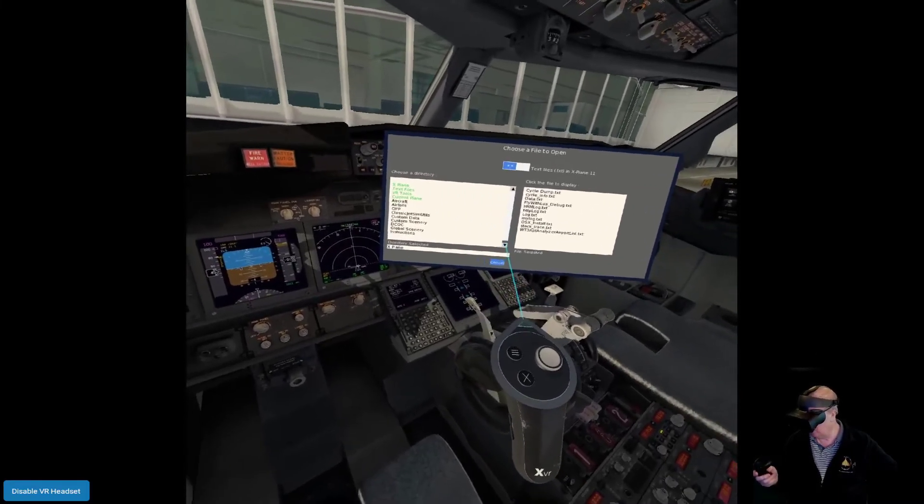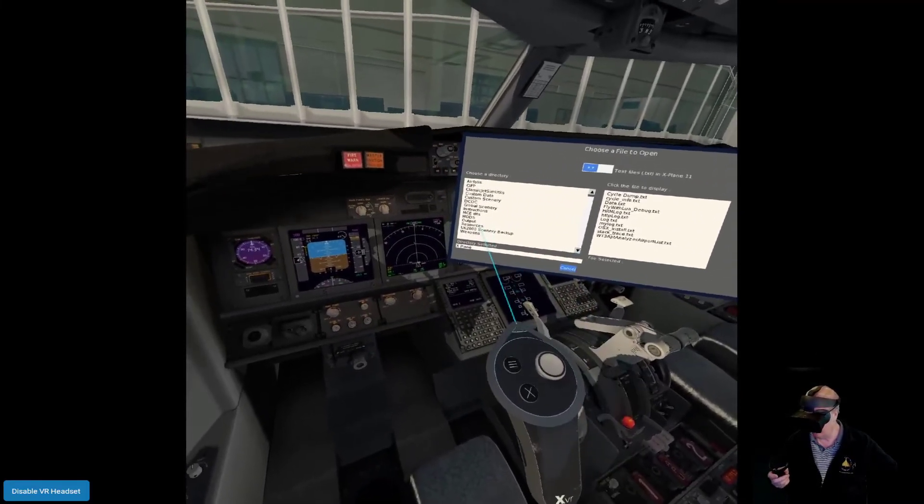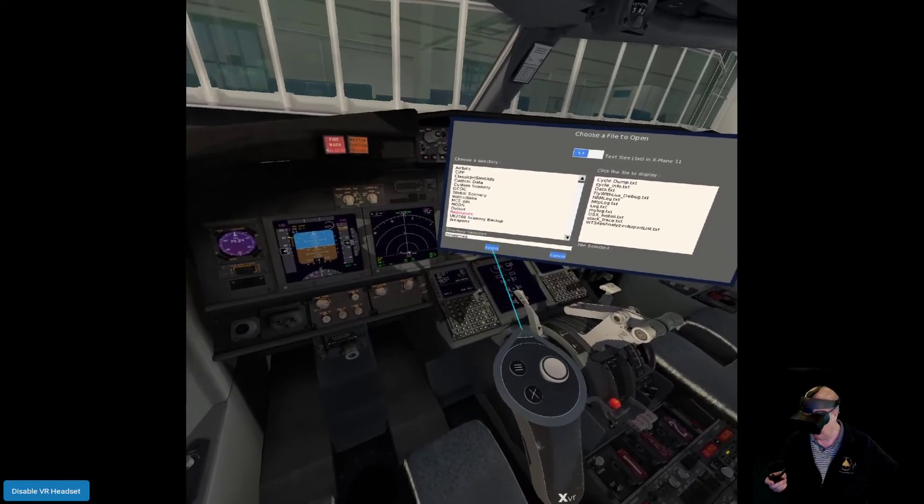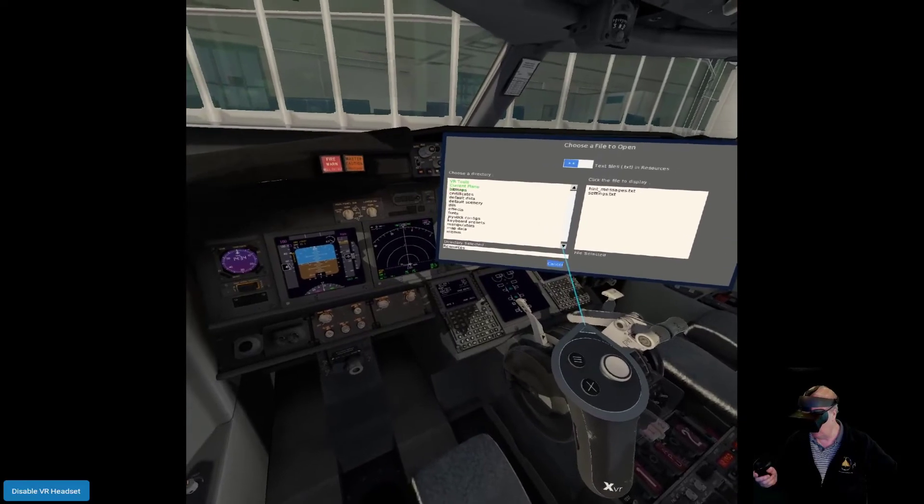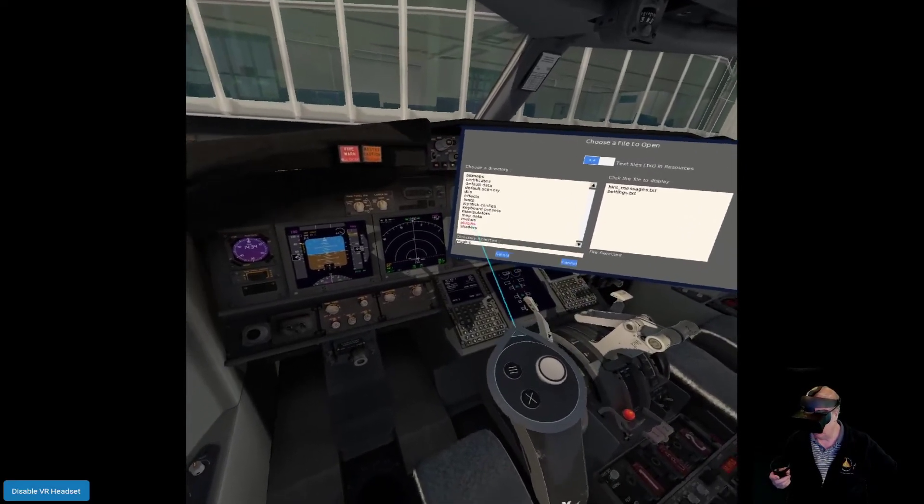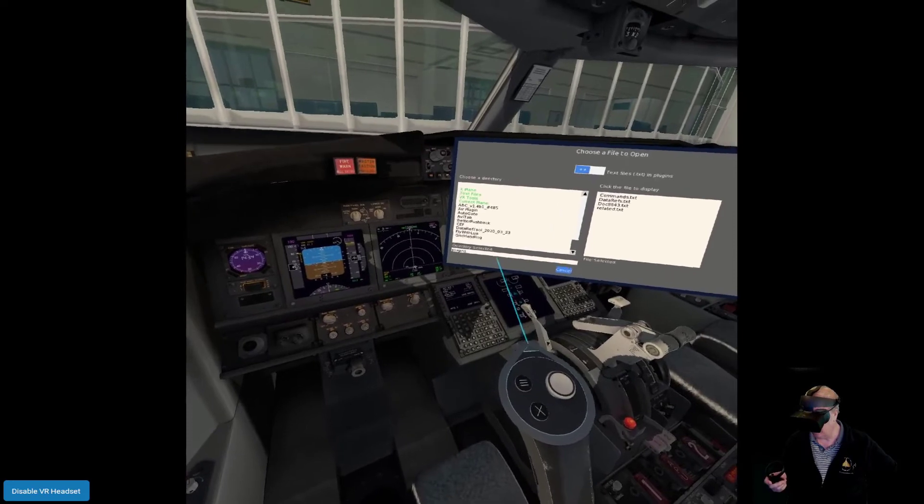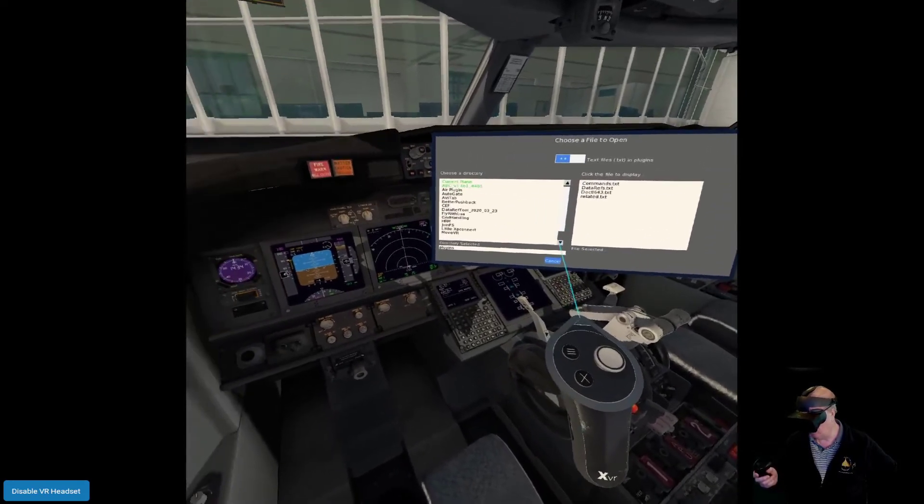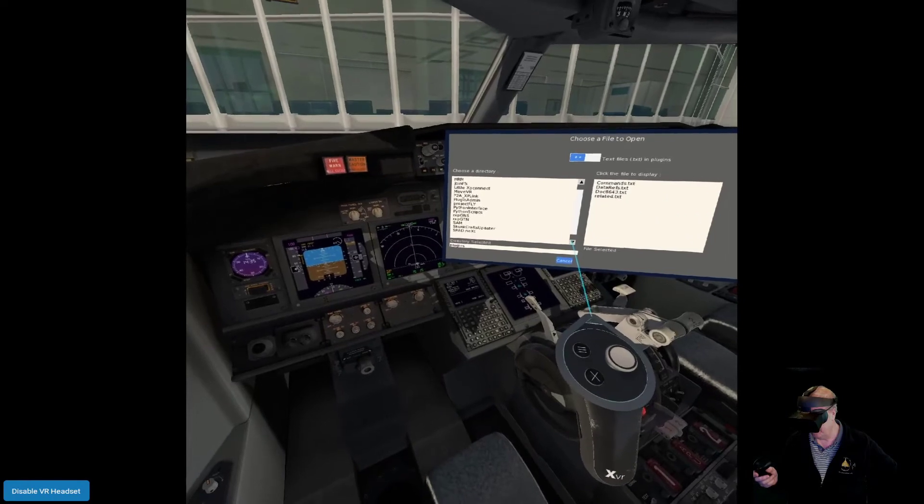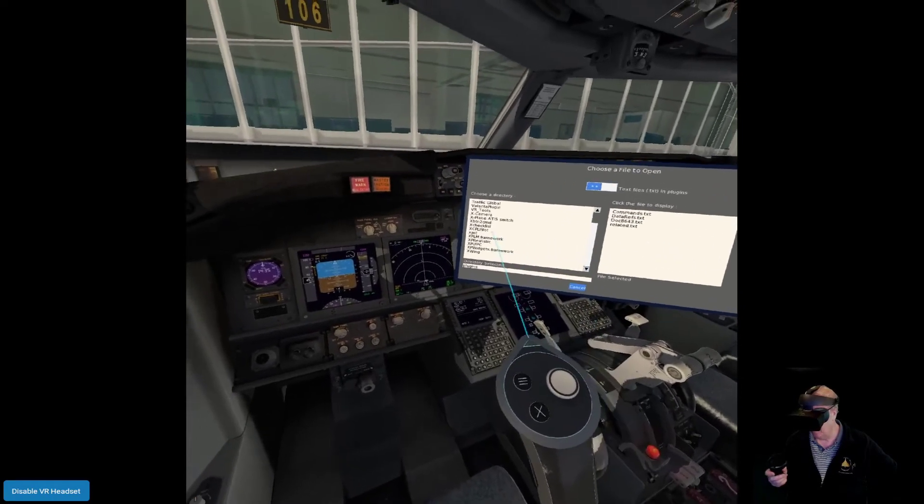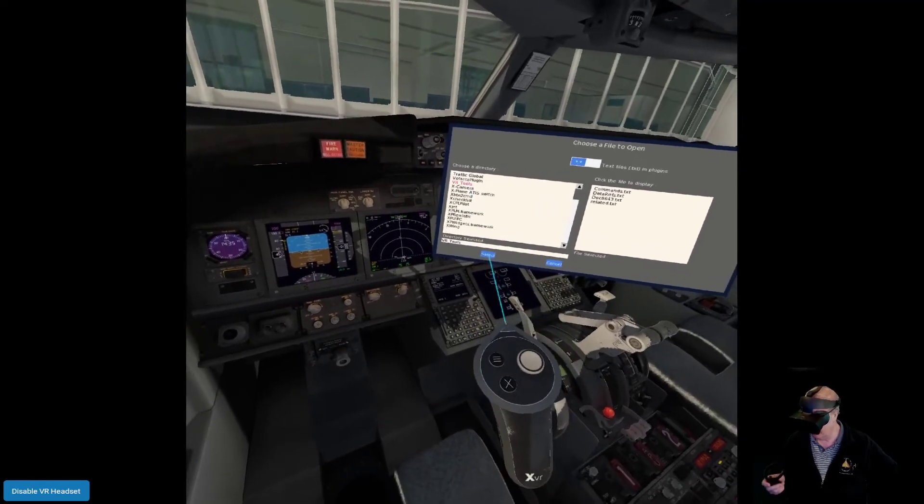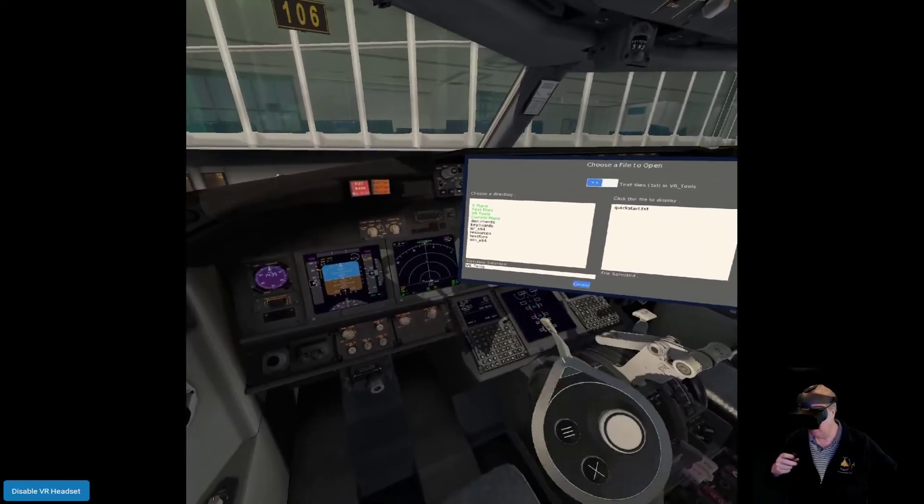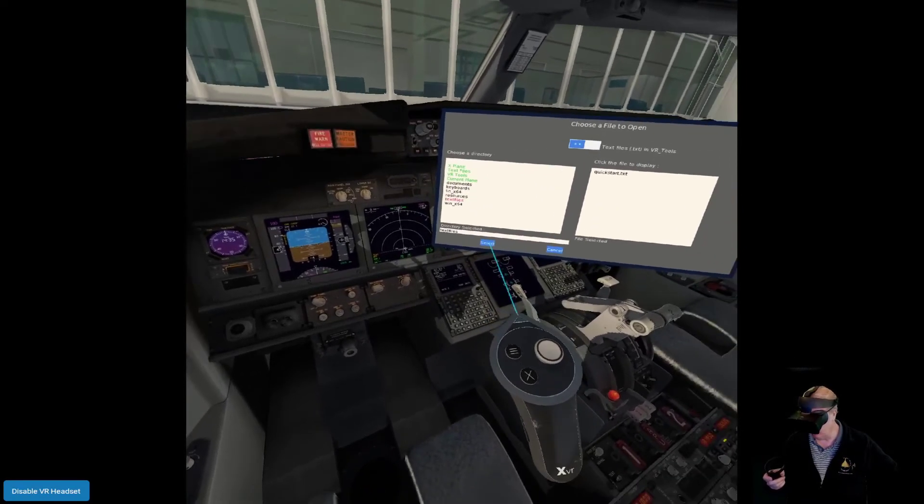Now I have to find that file. This navigation scheme isn't the most intuitive, so let me show you how you're going to do it. I'm going to click the open, move that away from my head, I'm going to go into X-Plane and select. We're then going to scroll down to Resources and select.